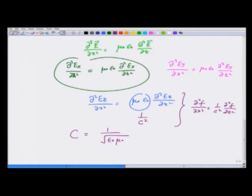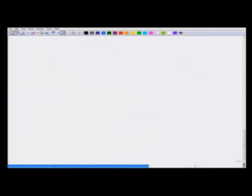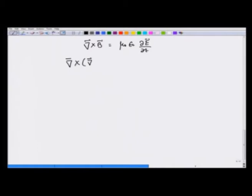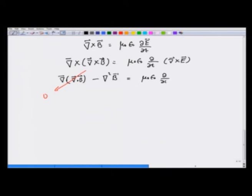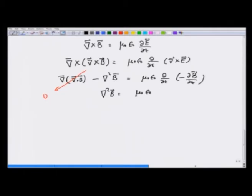We can do the same thing for the B equation. Starting with curl of B equals μ₀ε₀ dE/dt and taking the curl on both sides, we get curl of curl of B equals μ₀ε₀ d/dt of curl of E. This is gradient of divergence of B — which is 0 — minus Laplacian of B, and equals μ₀ε₀ d/dt of (−dB/dt). That again gives del squared B equals μ₀ε₀ d²B/dt², which is the wave equation for the B field.